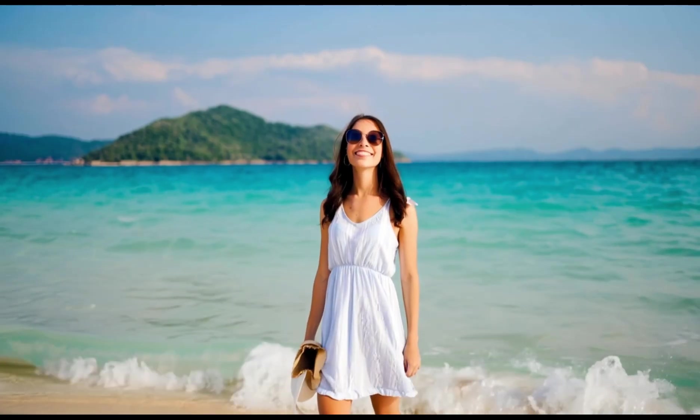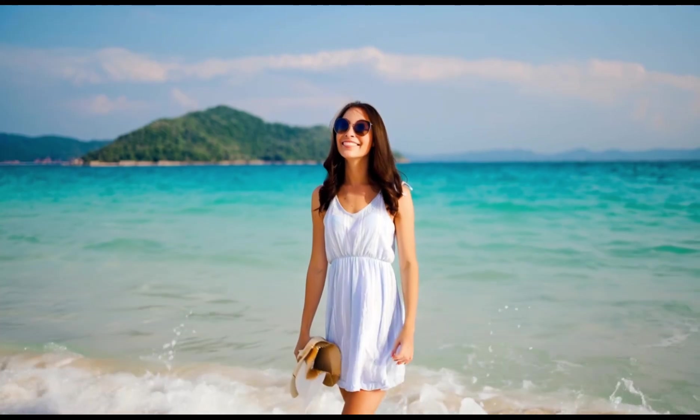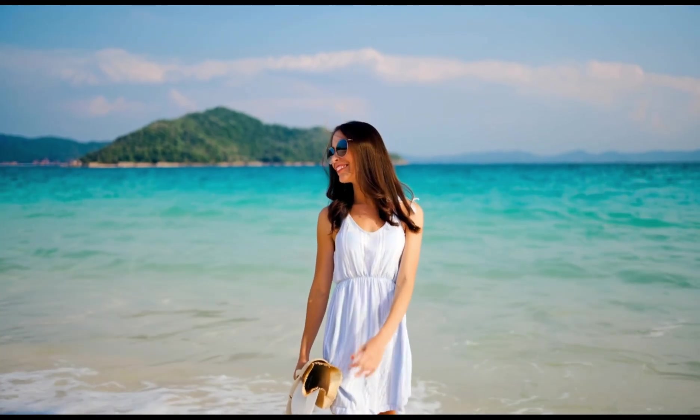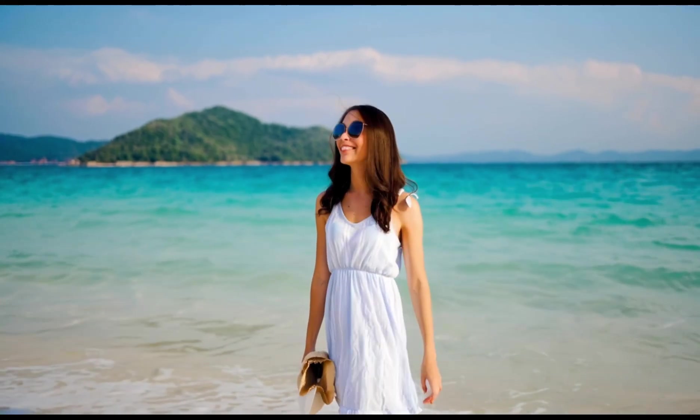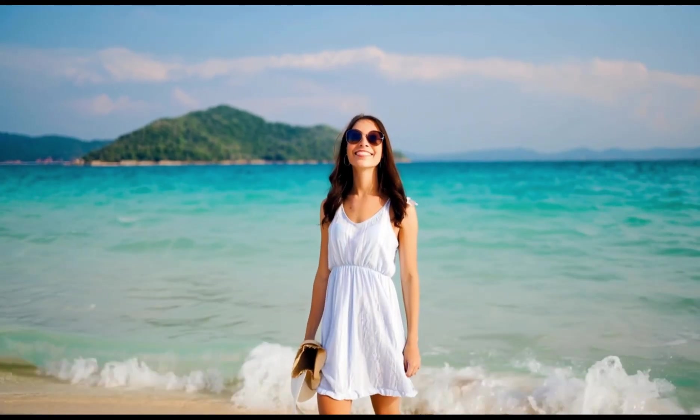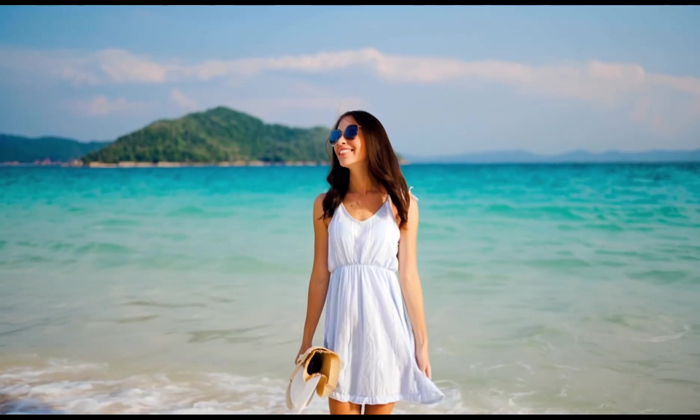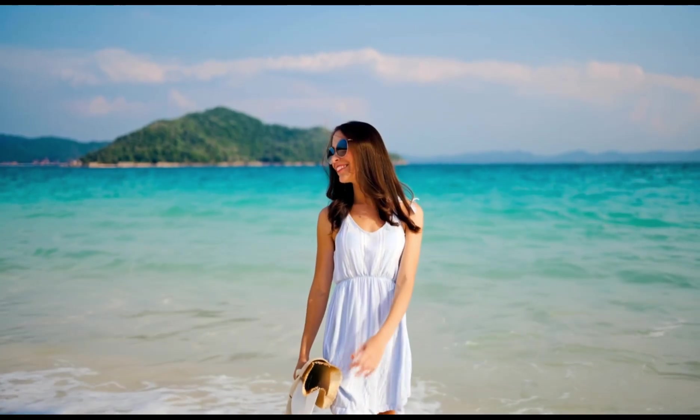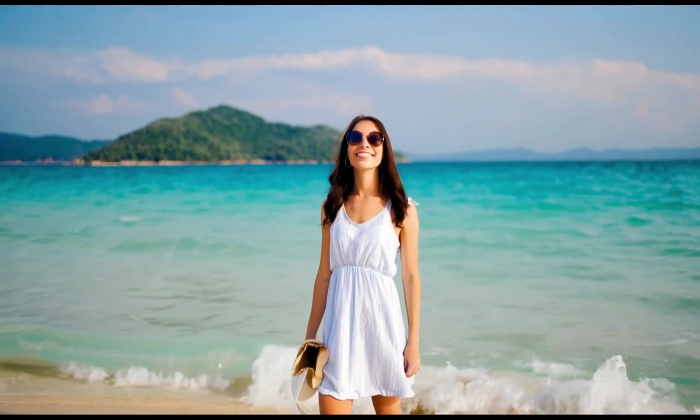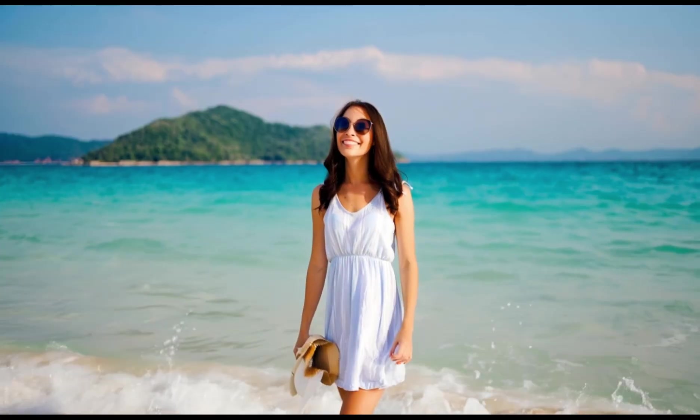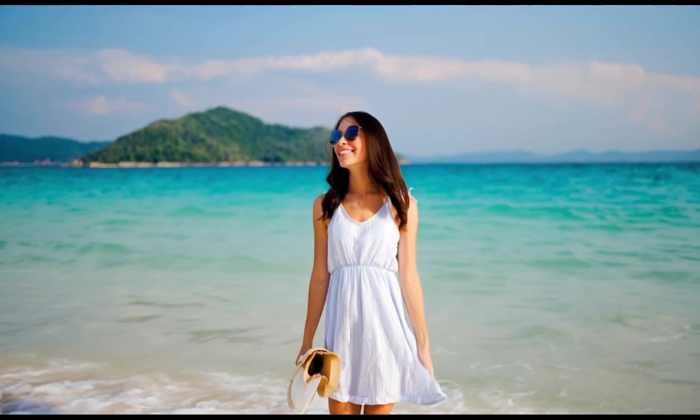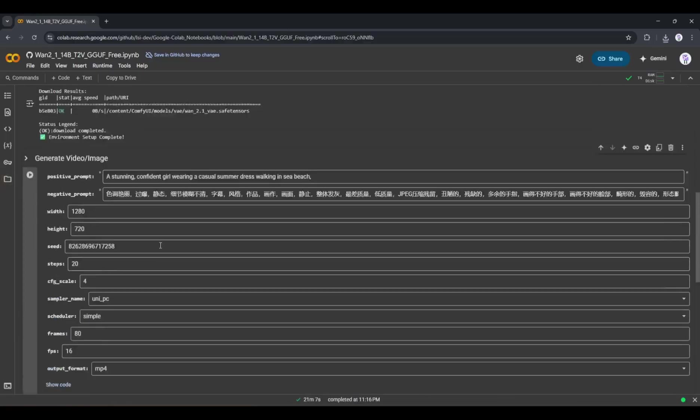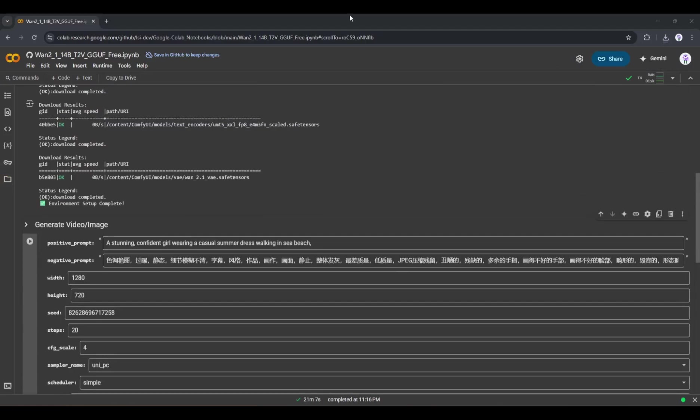And here is the output. Wow, the result is absolutely stunning. As you can see, this video doesn't have any weird morphing or distortion. The character and the scene are very consistent. I love the result. Okay, now let's generate another video clip.